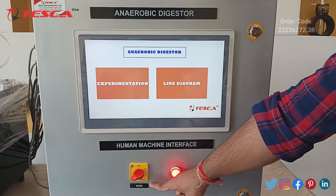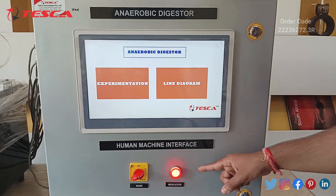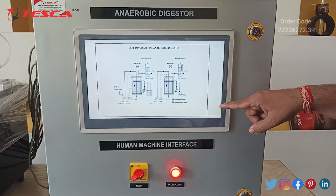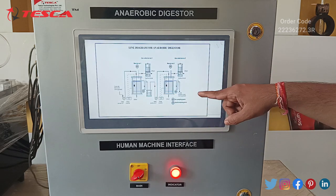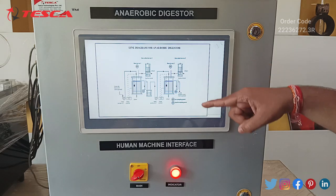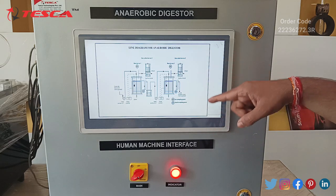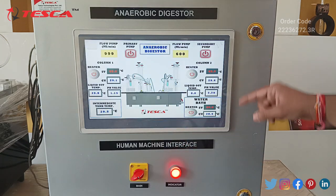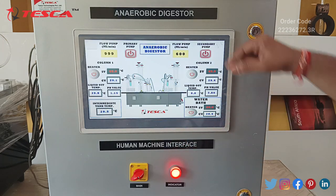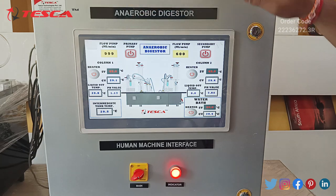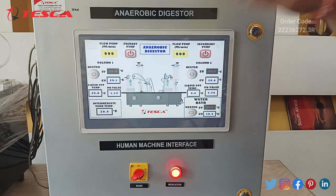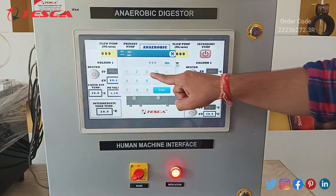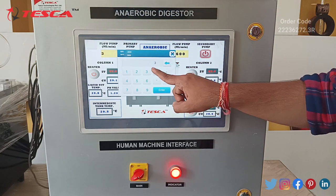Here we have our main switch and here is the LED indicator for it. As you can see on the screen, this tab is for the line diagram, which shows the connections of pipes and columns in our working unit. For the experimentation tab we have our whole control unit — this is the switch for the primary pump, here we have the switch for the secondary pump, and from this we can control the flow rate of our primary pump.